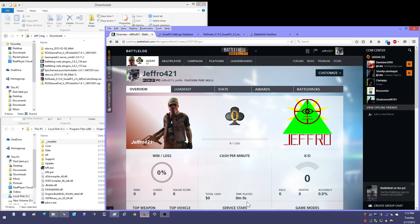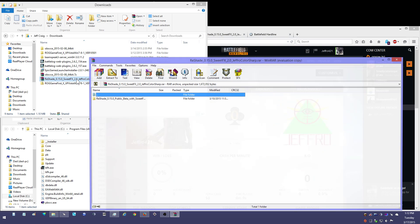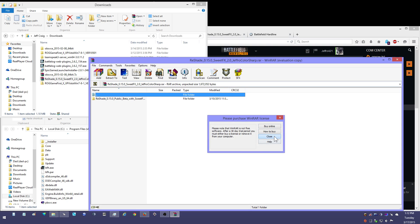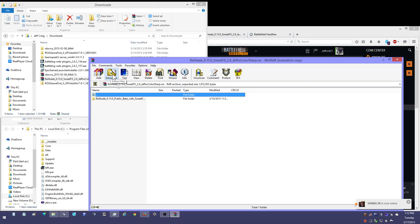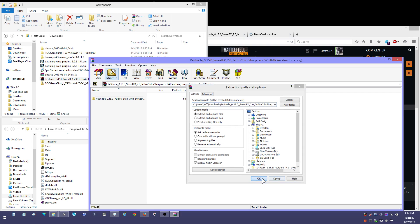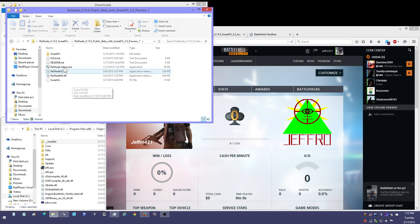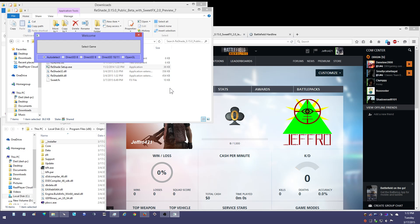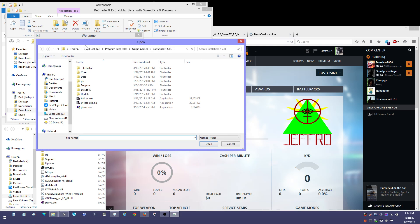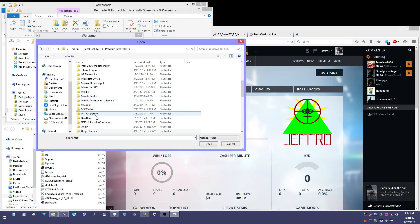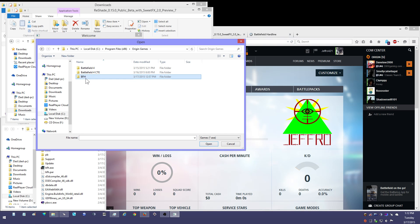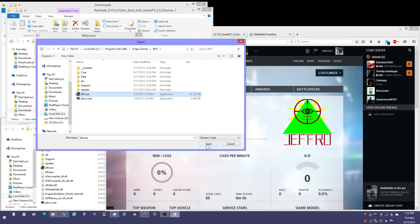I've played 0 minutes and 0 seconds — I just installed the game. So the first thing we're going to do is extract this, which is Reshade with my preset, and then we're going to run reshadesetup.exe. We want to go to Origin Games, Battlefield Hardline, BattlefieldHardline.exe.